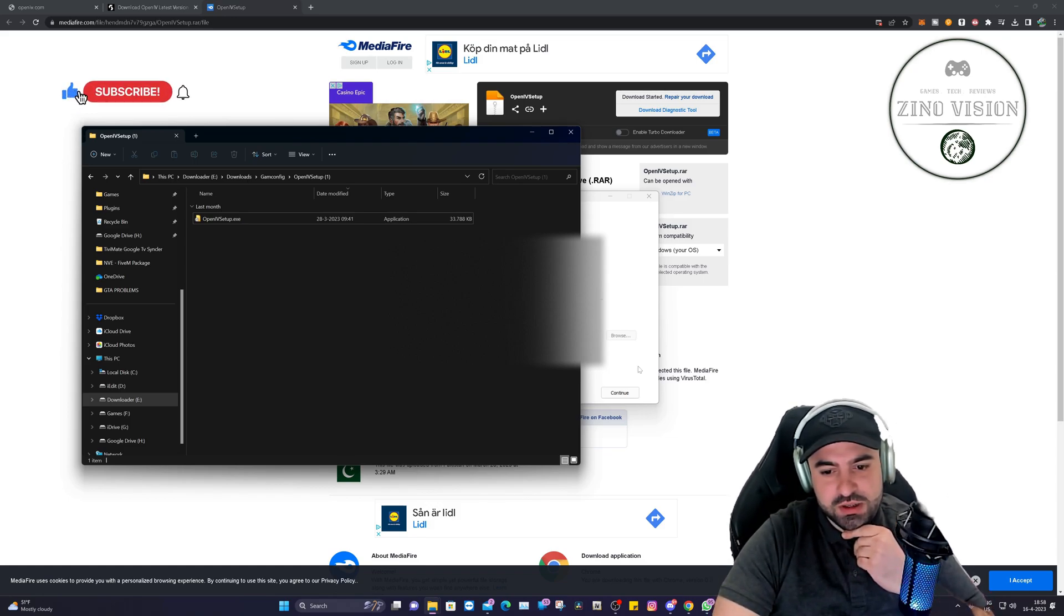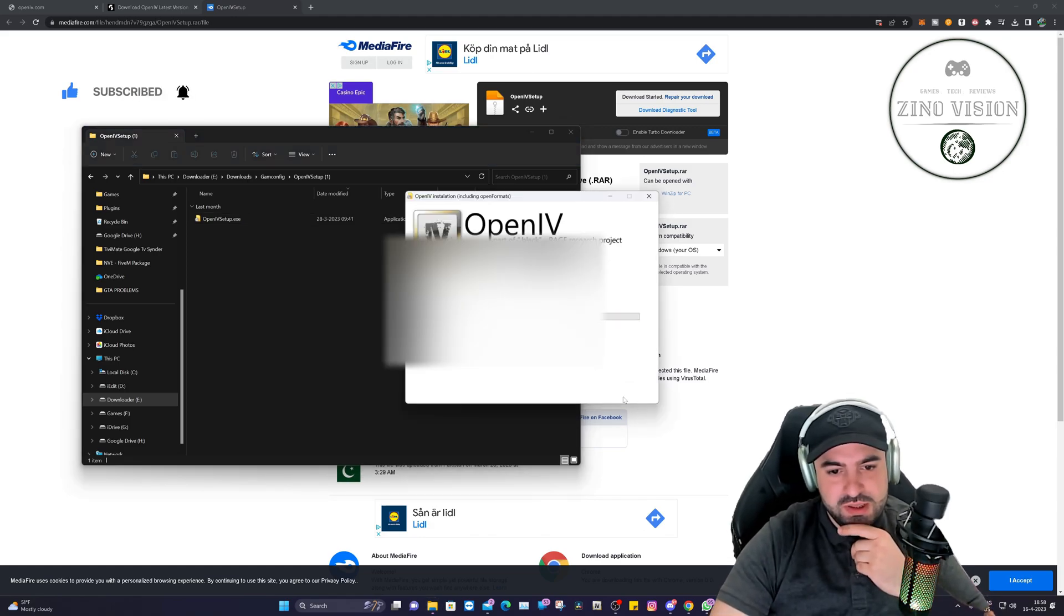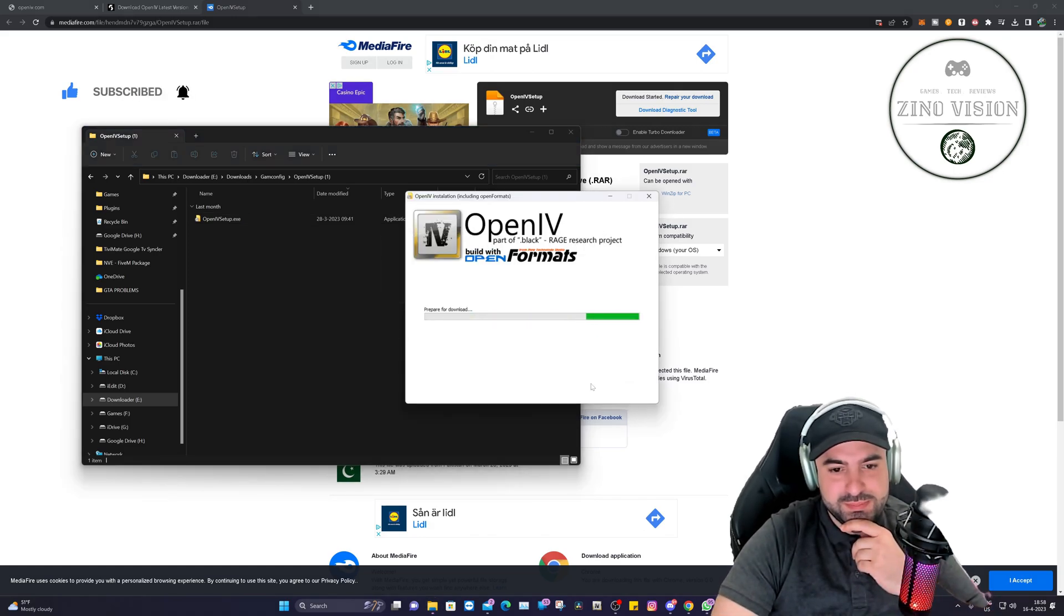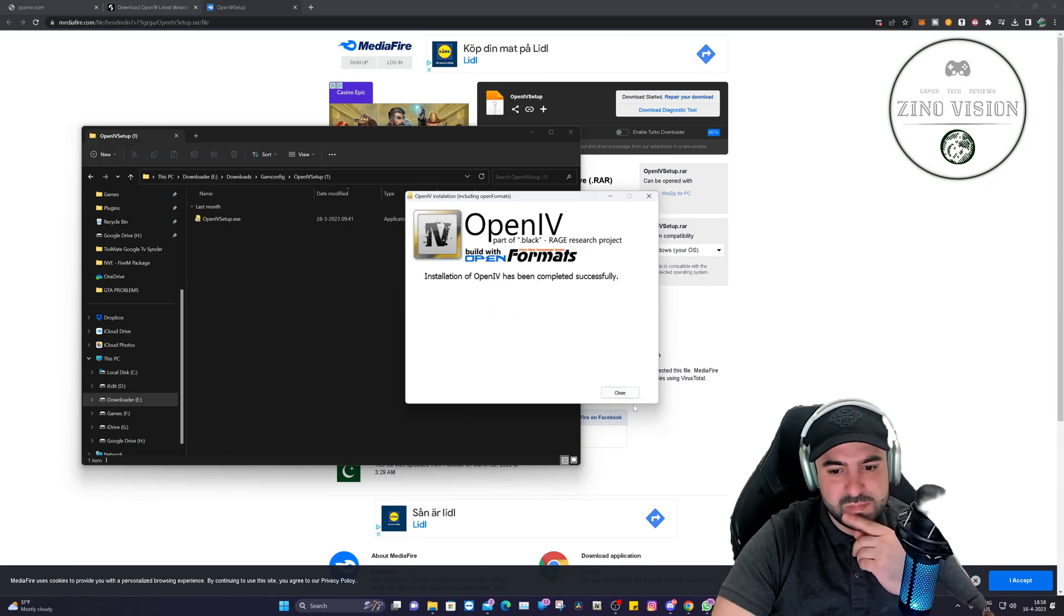Then we're going to hit continue again. After that, we're going to let it download, and we're going to hit close.